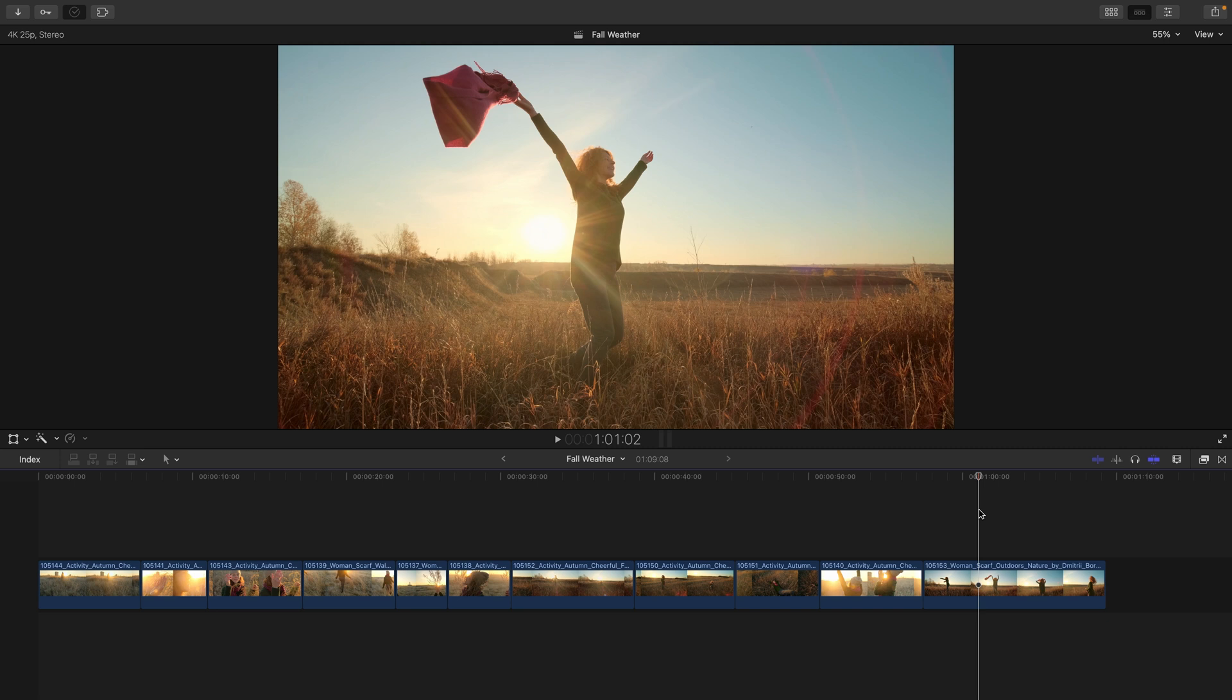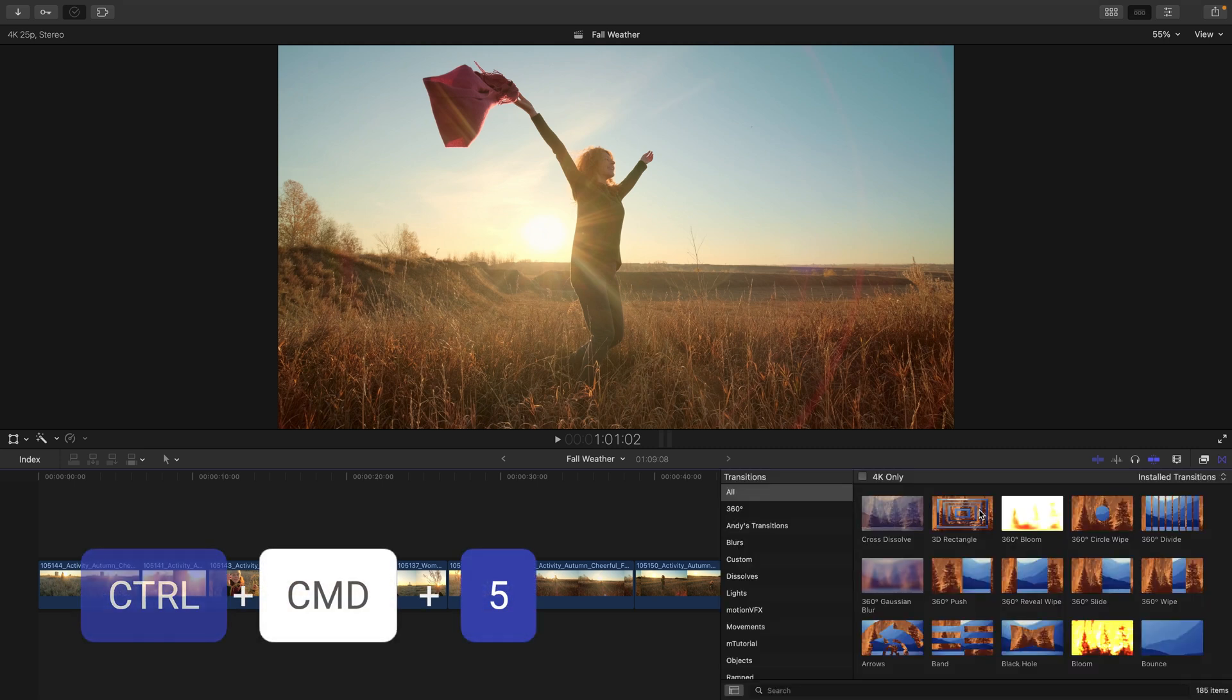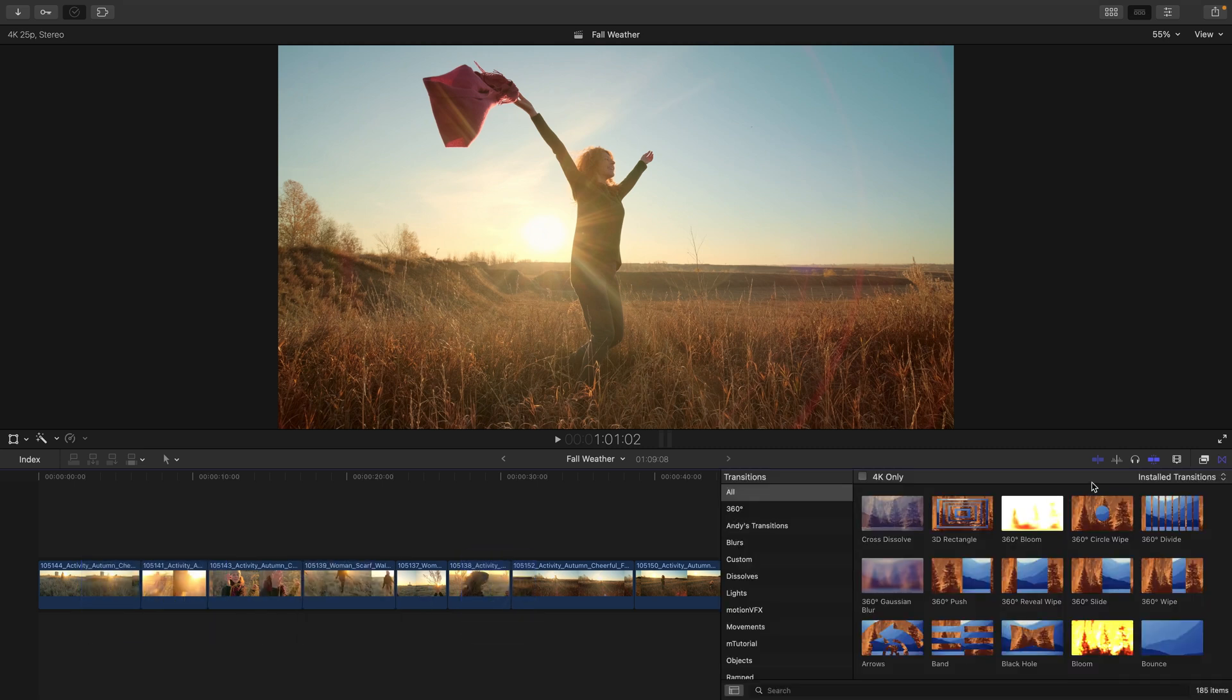I'm in a new project called Fall Weather, and I'm going to press Control Command 5, which opens up the transition browser.